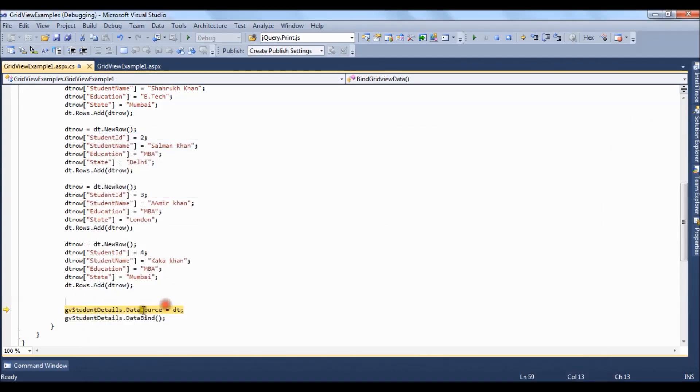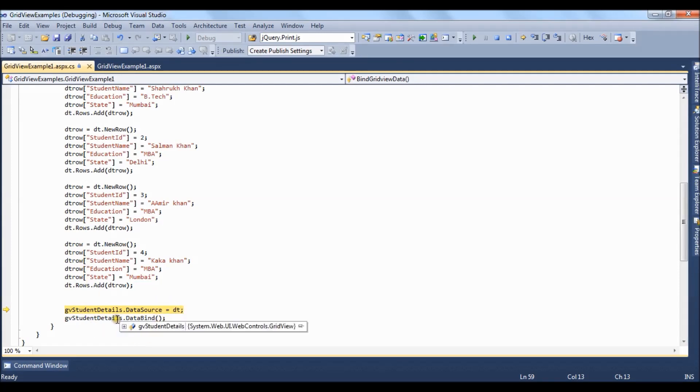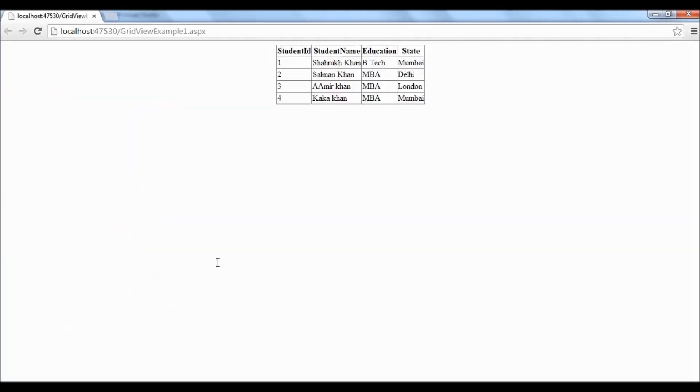After that what we have done grid view details dot data source equal to dt the data table which we have created and after setting the data source we are directly binding the data to the grid. So here we have all the records which we have created from the data table.